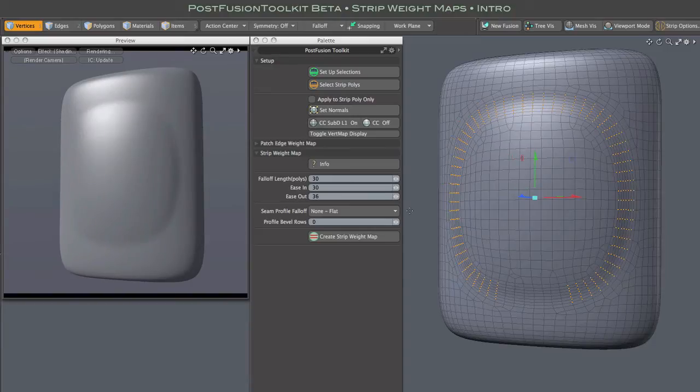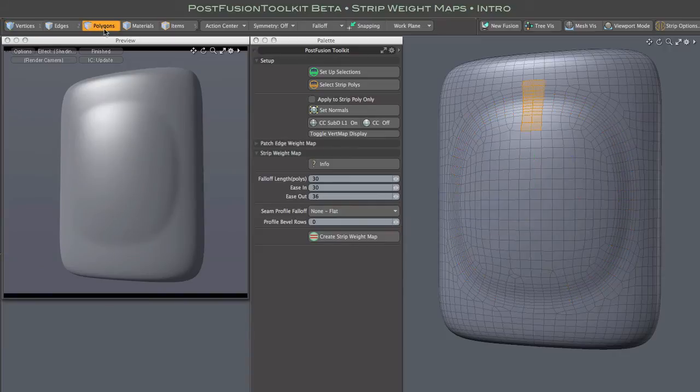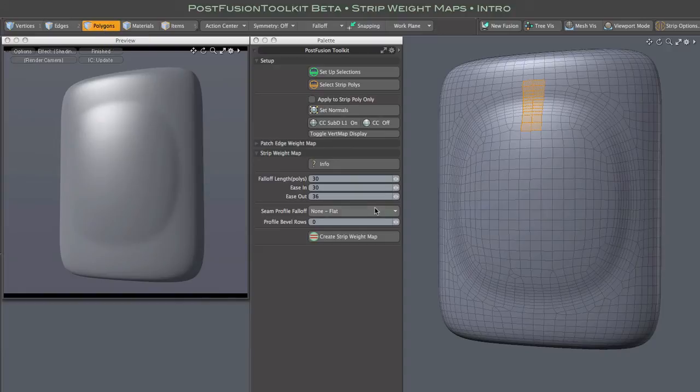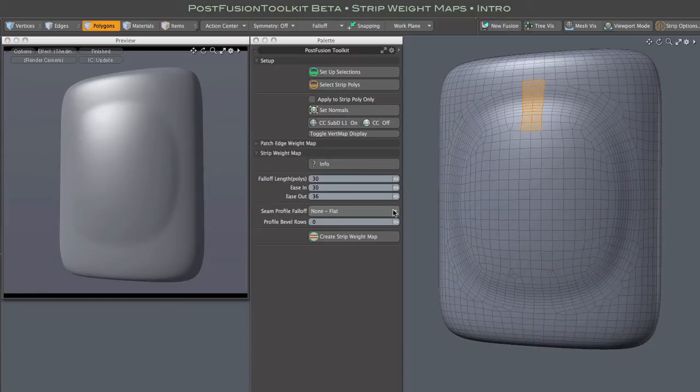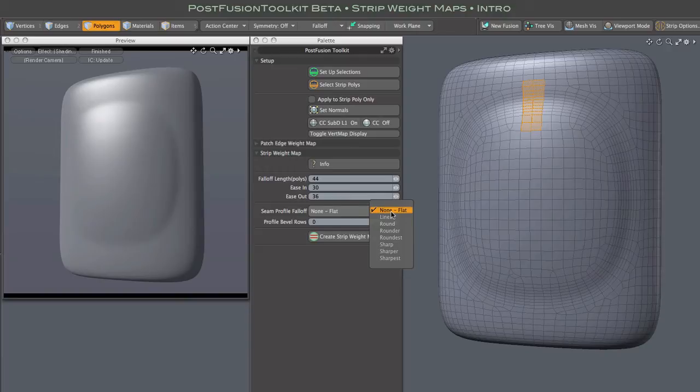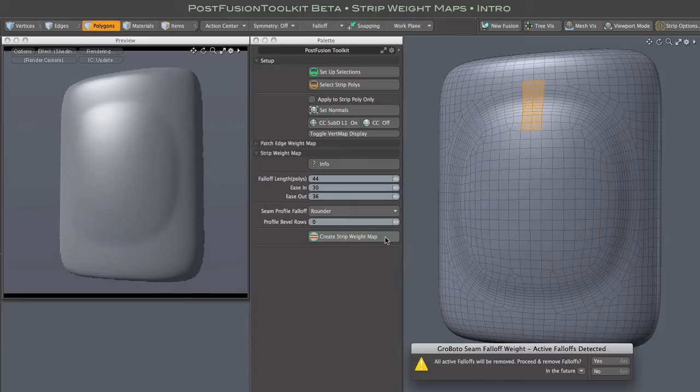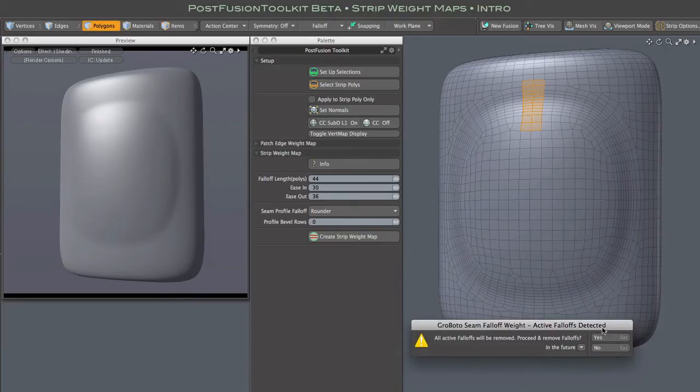So let's try a different profile. By the way, you'll notice that when I switch back to polygon selection mode, my seed polys are still selected. You should always be in polygon selection mode before generating a new strip weight map. The strip profile setting controls the gradient across the strip. Essentially it's a number of simple ease-in and ease-out options, nothing too fancy here because the real action comes from interactive editing. So let's try rounder and generate a new map.